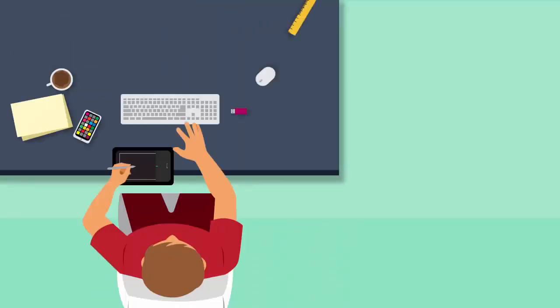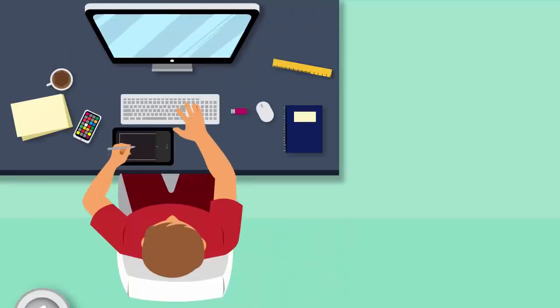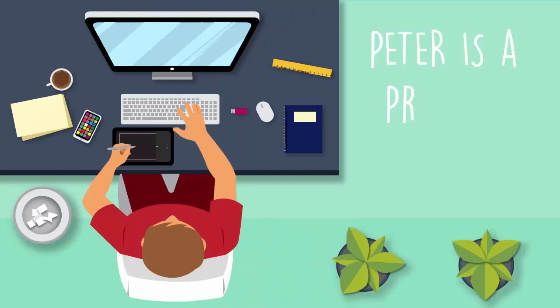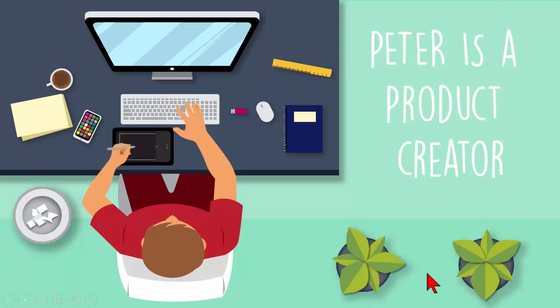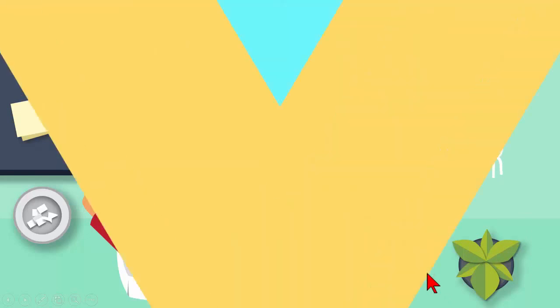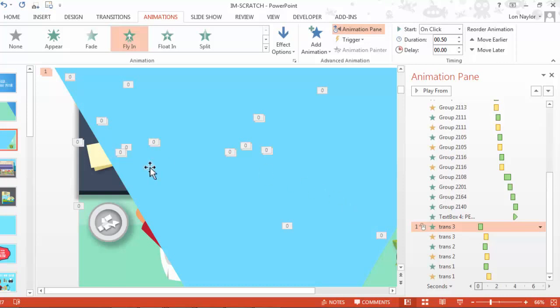And especially if I'm adding narration. So now I'm recording. Are you sitting at your desk and are you busy? Well, Peter is a product creator and he can help you. Then I click and the transition happens. So that's just one of the things.